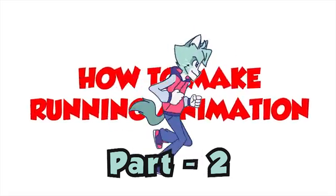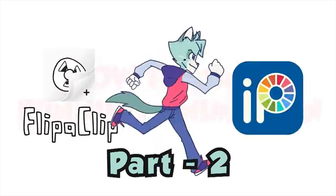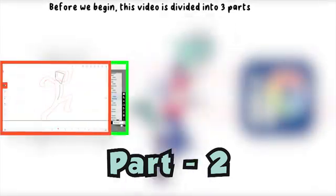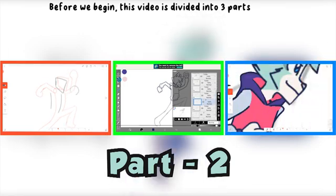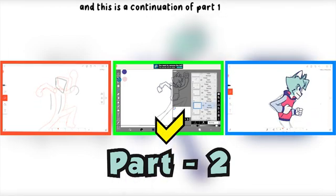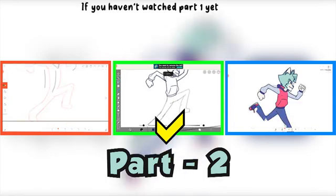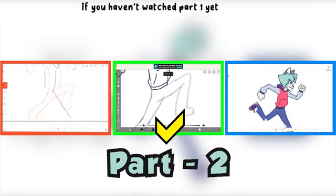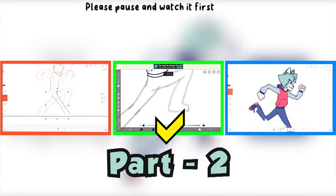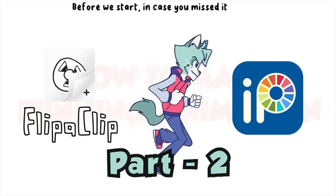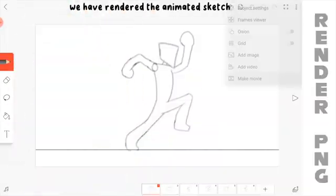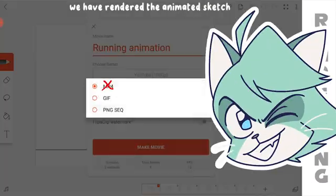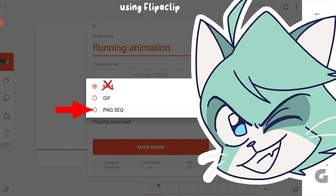How to make a running animation in Ibis Pen X and FlipaClip. Before we begin, this video is divided into 3 parts and this is a continuation of part 1. If you haven't watched part 1 yet, please pause and watch it first. In the previous video we rendered the animated sketch in PNG format using FlipaClip.